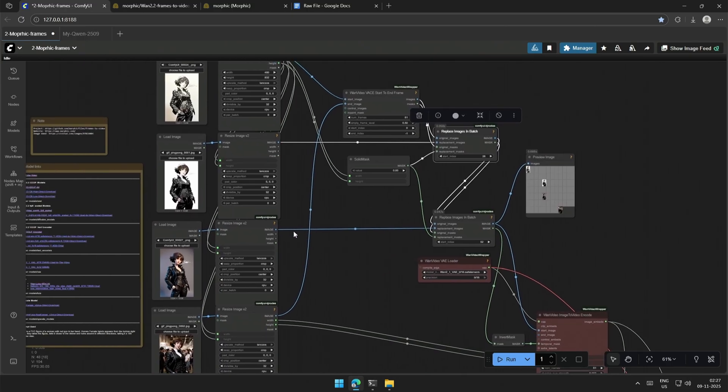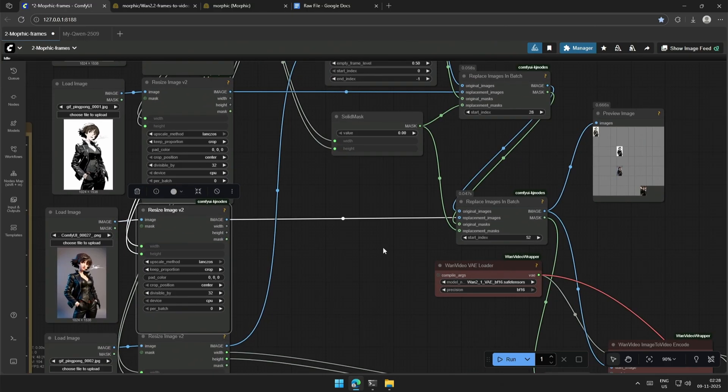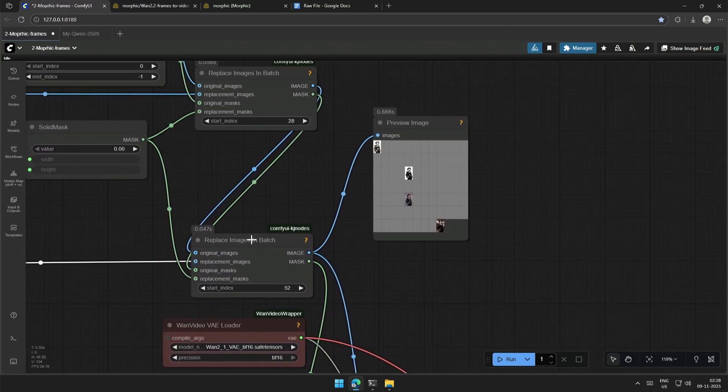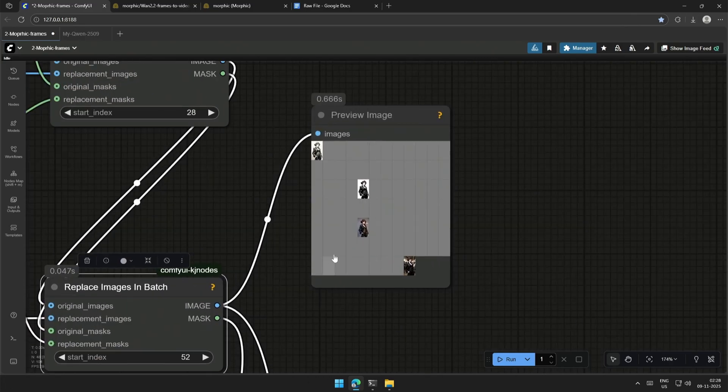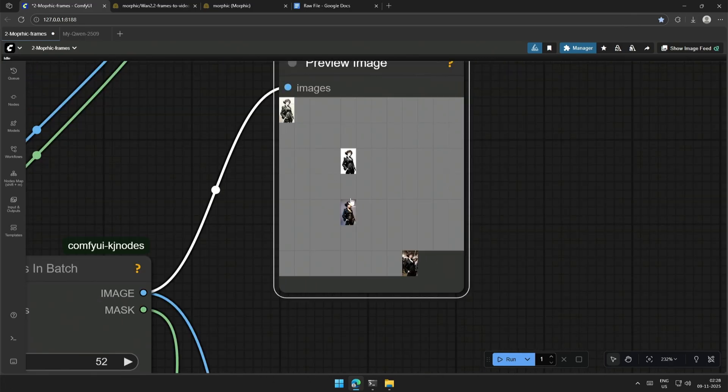For the third image, I am again using the replace image in batch node to replace the frame at position 52. So, make sure to adjust the images to the best possible position based on the difference in the character.